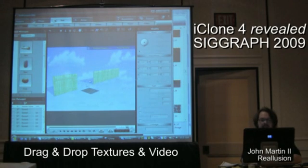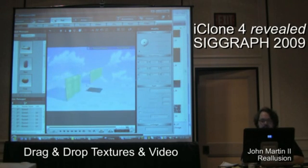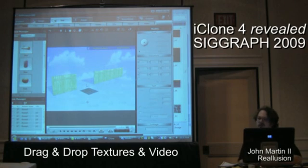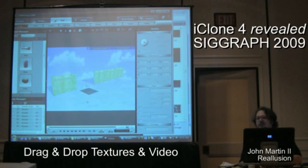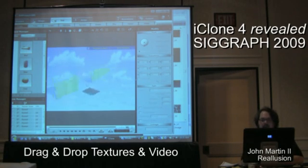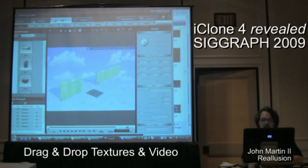Now the 2D layer that is here not only can be an image, but it can also be video. Video textures is something that's completely new inside iClone now as well. We'll show you how that also works.